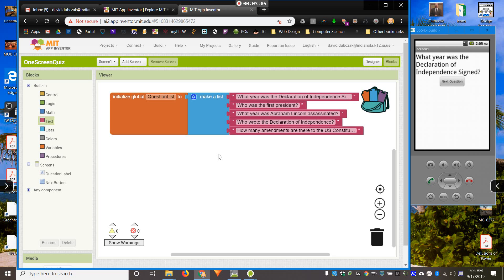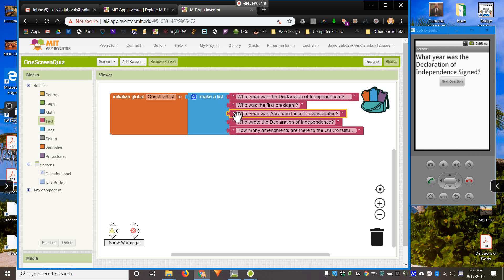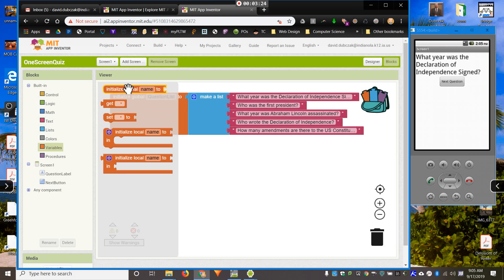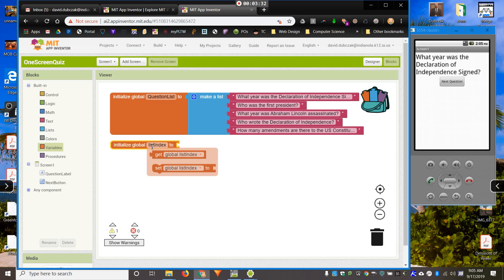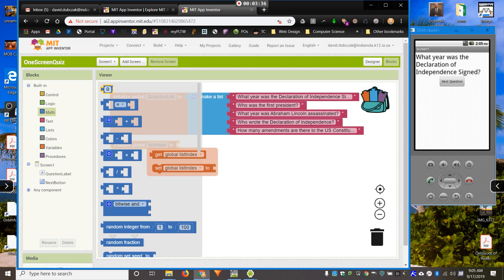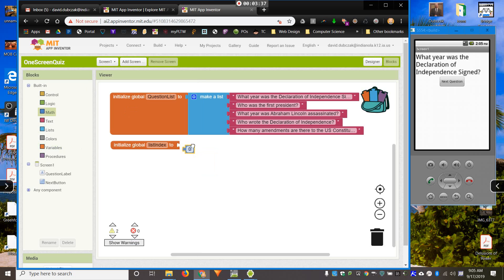One thing when it comes to understanding lists is there's a key term called the list index. The list index is what spot you're at in the list. So, this is list index one, list index two, list index three, list index four, list index five. We need a new variable that we will use to keep track of what spot we're at in the index. So, I'm going to call it list index. And when the screen opens, I want my list index to be one, so I can start at the first question.